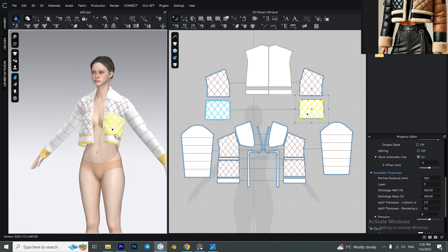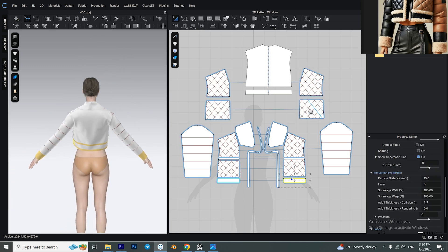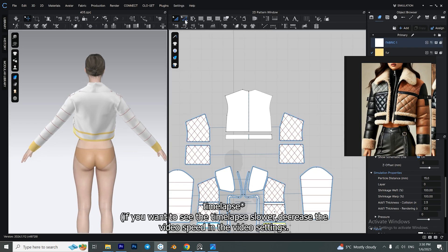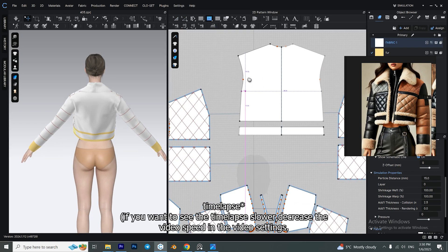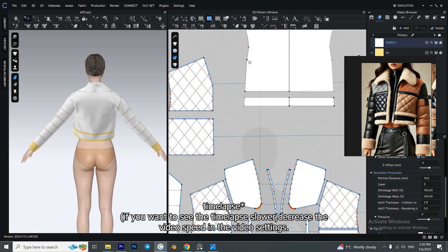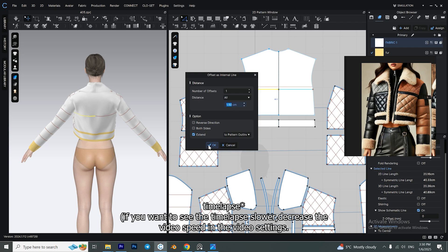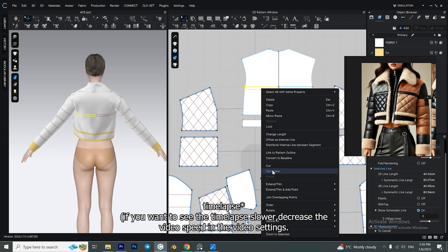Since the process for the back is exactly like the process for the front, I'm going to show you a time-lapse of what I did here.